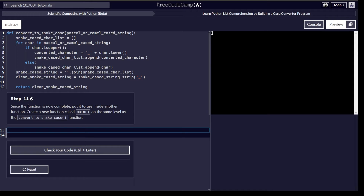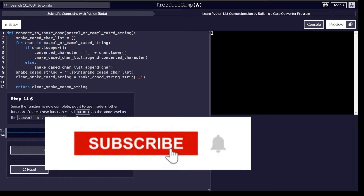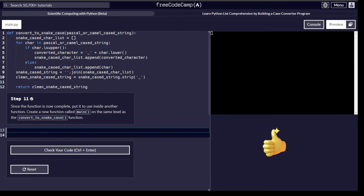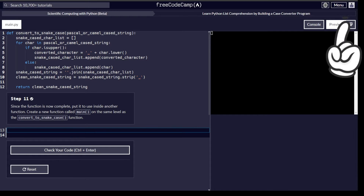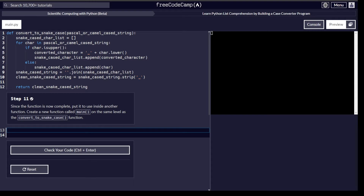Hello and welcome back to the second part of this video — Learn Python List Comprehension by Building a Case Converter Program. In this video we are going to cover steps 11 through 22. If you are here for the first time, remember to hit the subscribe button and the thumbs up, and check out our previous video using the card on the top right corner.